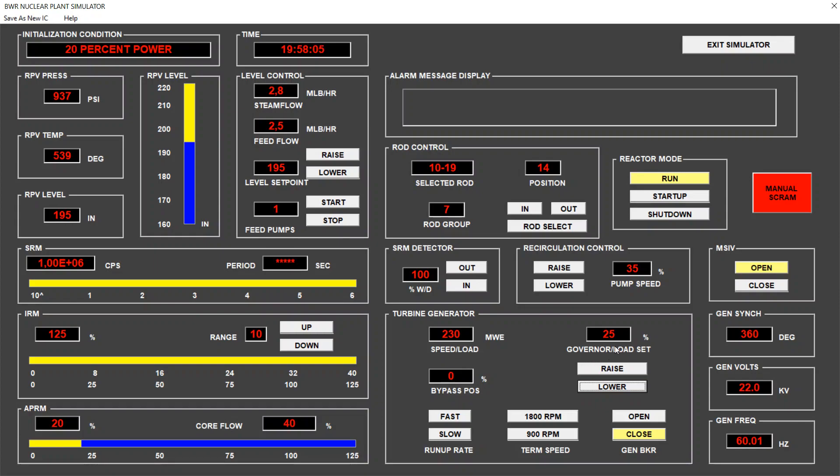We have the governor set at 25%. The average power in the reactor is 20% of the nominal thermal power. So now what we will do is to see how the core flow, this number 40% we see here, affects the power of the reactor.